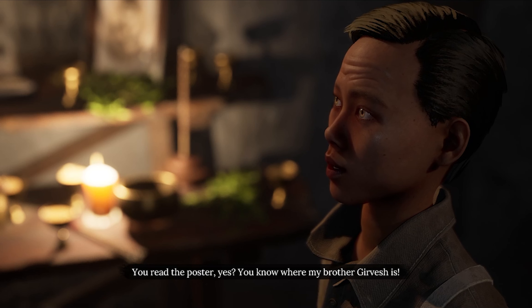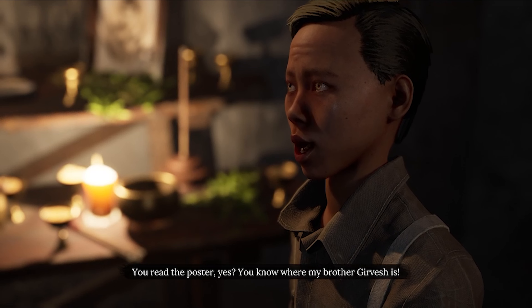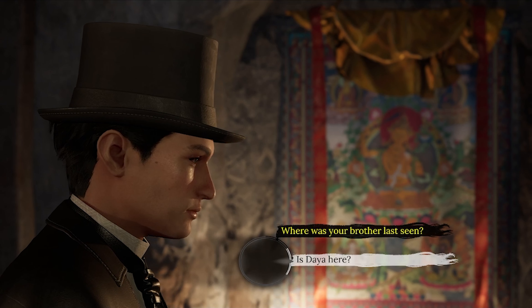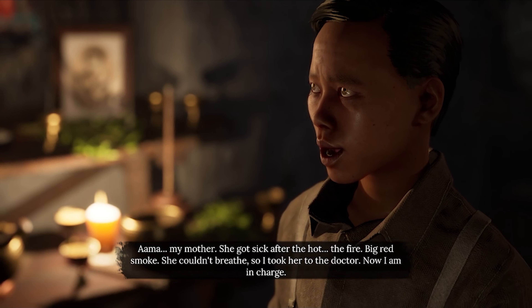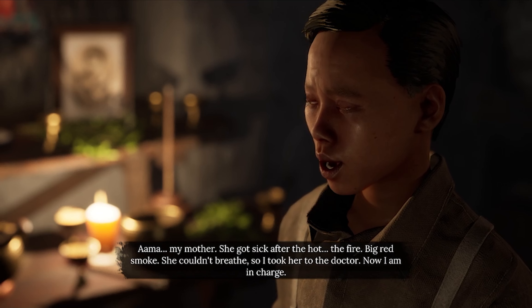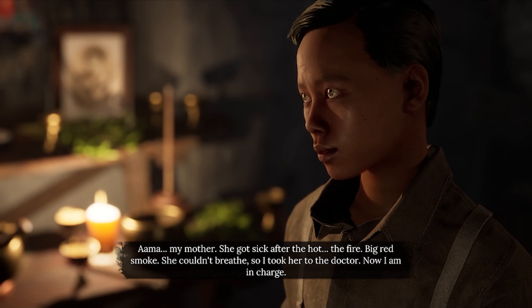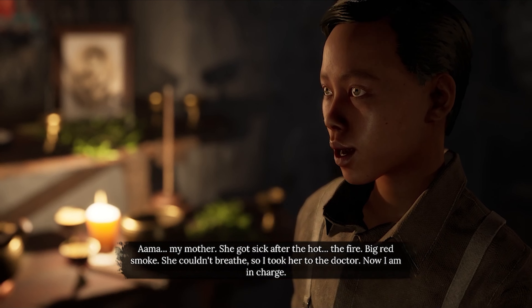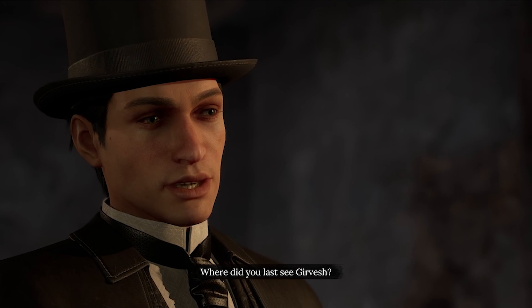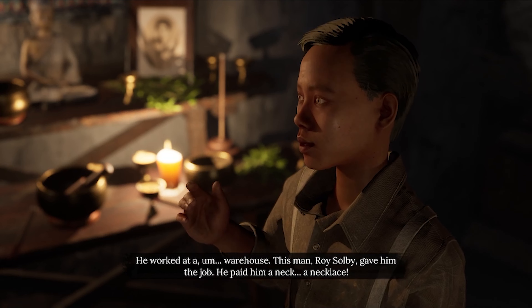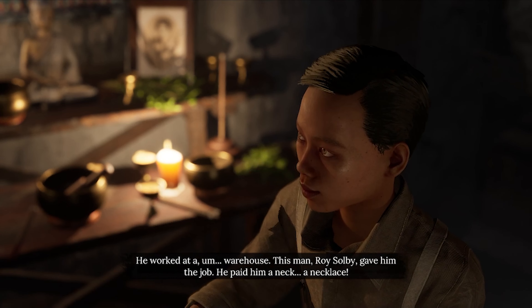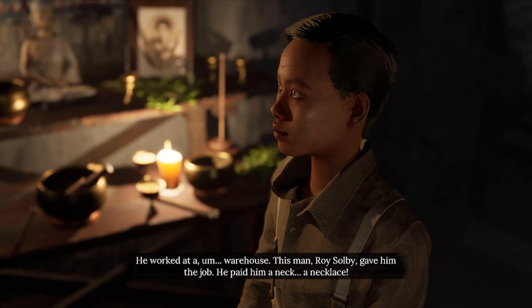Did you read the poster? Yes. Do you know what — my brother, Gear Vest, is sadly... not yet found. I want to speak to Dea, is she around? My mother got sick after the fire — big red smoke, she couldn't breathe, so I took her to the doctor. Now I am in charge. Where did you last see Gear Vest? He worked at a warehouse. This man, Roy Soulsby, gave him the job. He paid him a necklace.